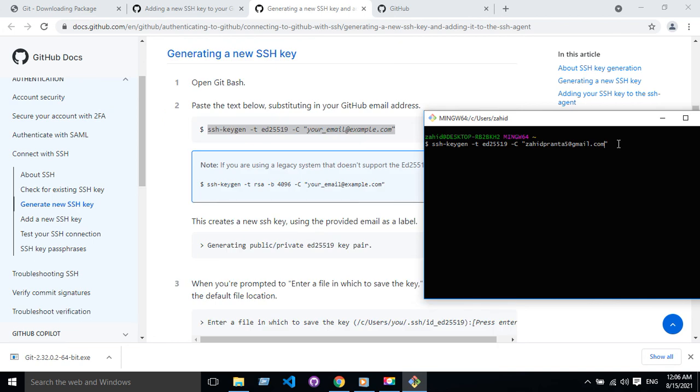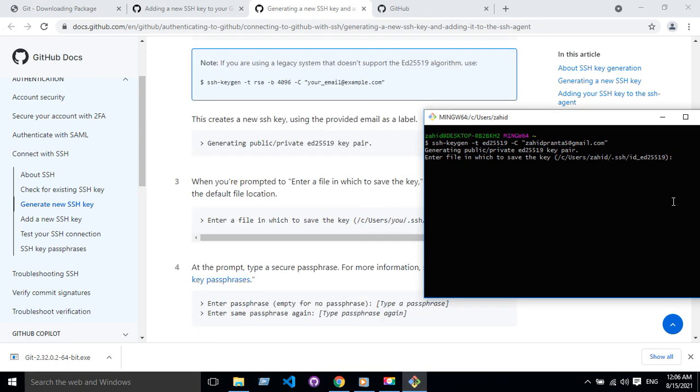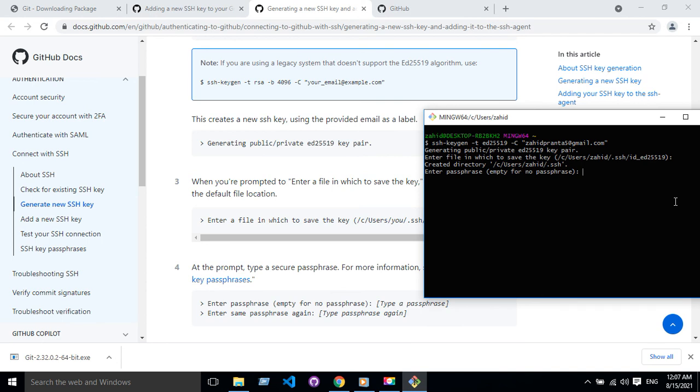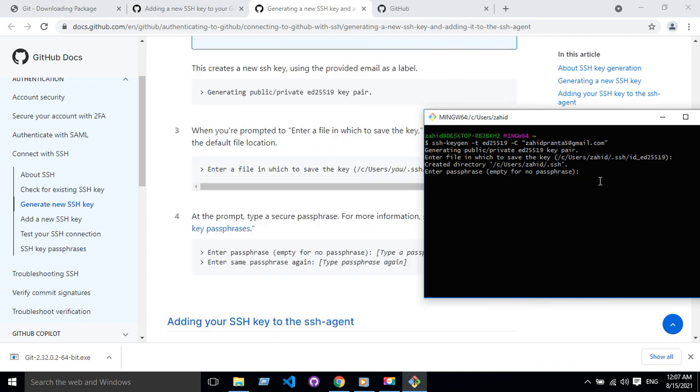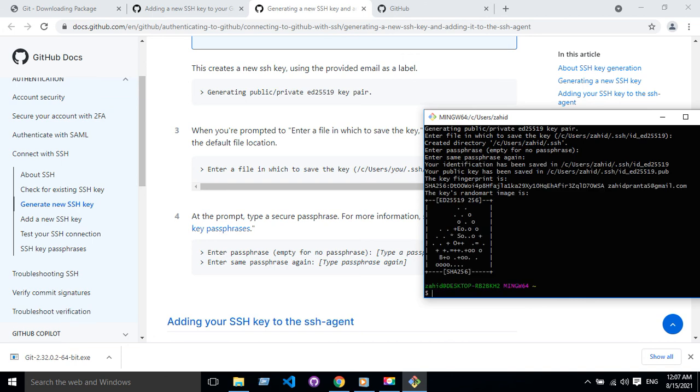Then just press Enter. They're asking for a passphrase for securing the SSH connection, so I'm gonna put something. Okay, done. So now you can see that the public key and the private key are both located in this folder.